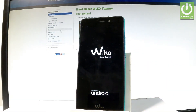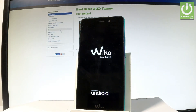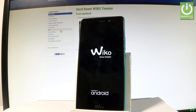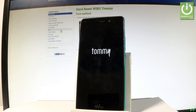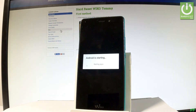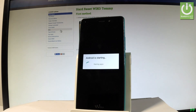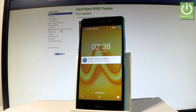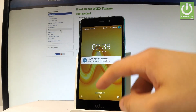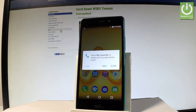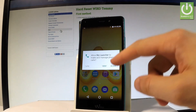And now the device is restarting and booting into normal mode. Let's wait a couple of seconds. As you can see, now you can unlock the device and start using your phone.